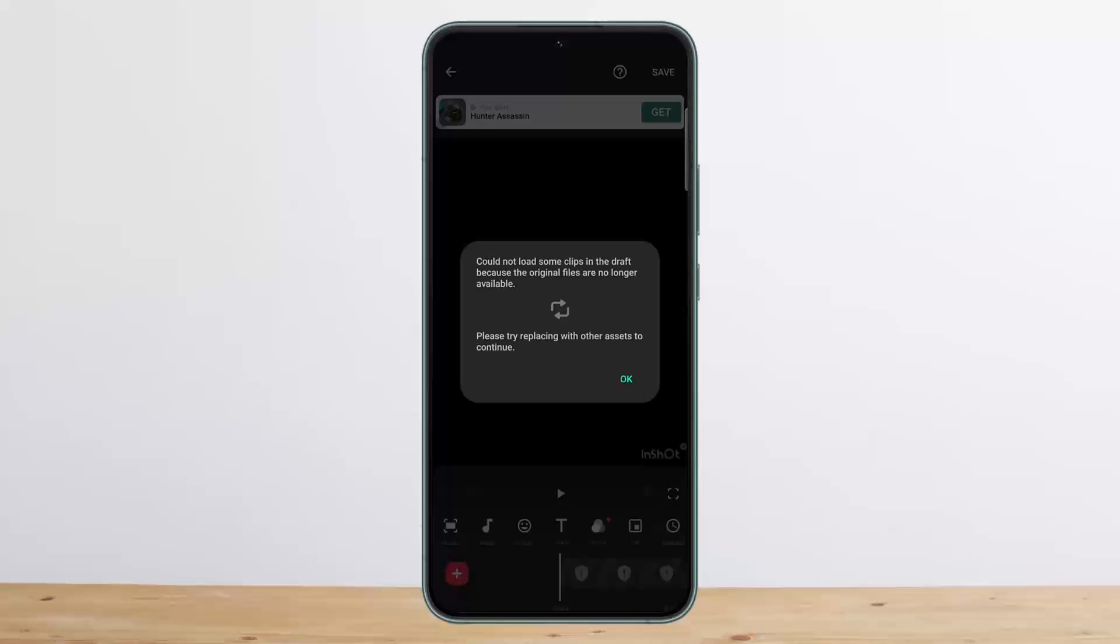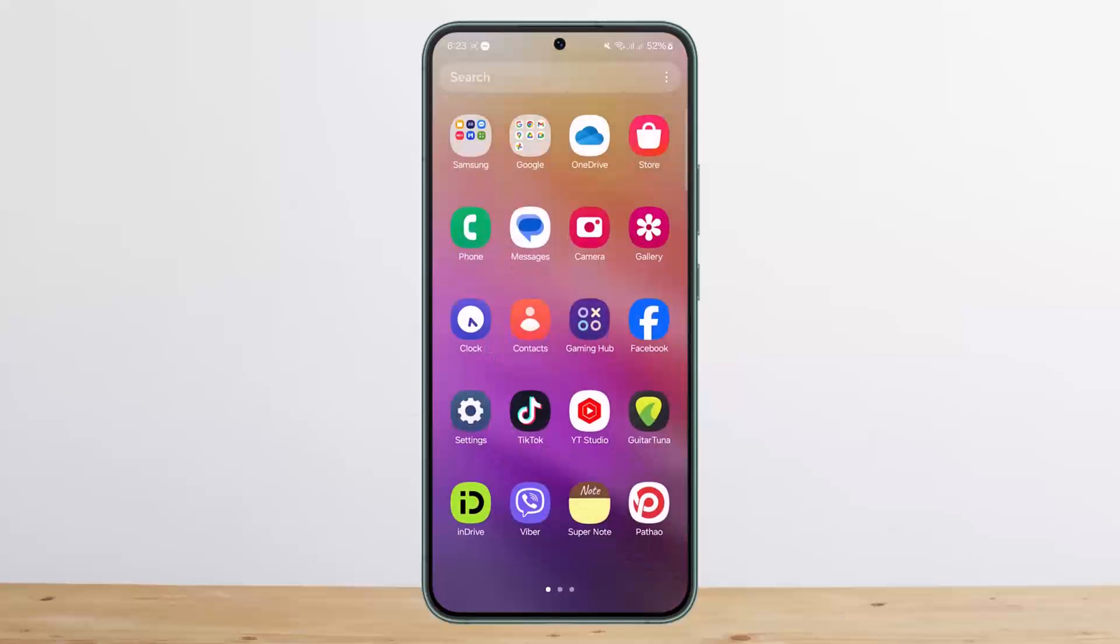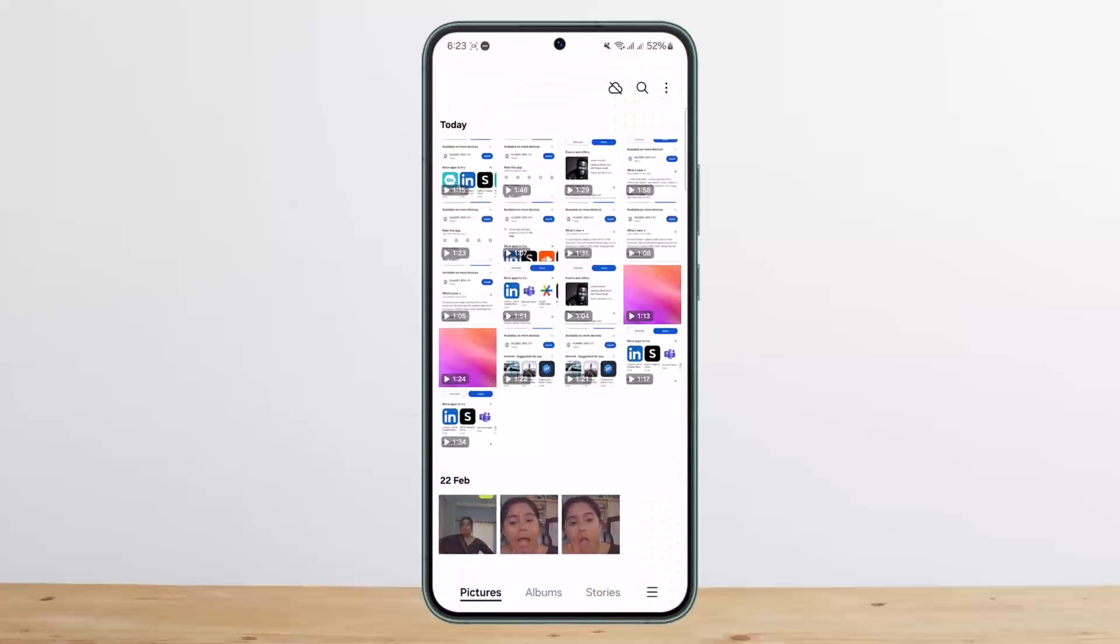If you want to recover it, what you have to do is head into your phone gallery. On your gallery, you want to head into recycle bin.